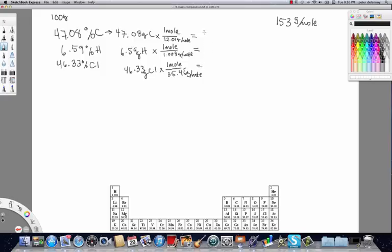For carbon we get about 3.9 moles. I recommend carrying your numbers out to at least six or seven decimal places — do not round. The reason is that in a minute we'll be looking for whole numbers, and if you round too early you're almost guaranteed not to end up with clean whole numbers. For hydrogen it's going to be about 6.5 moles.